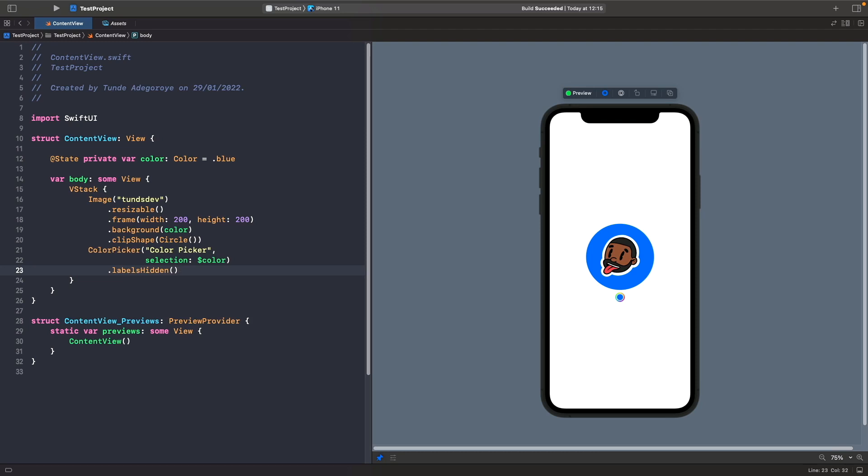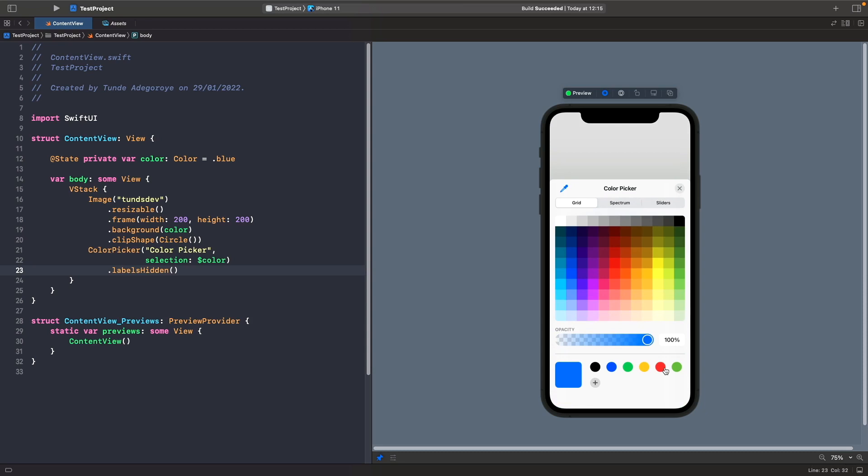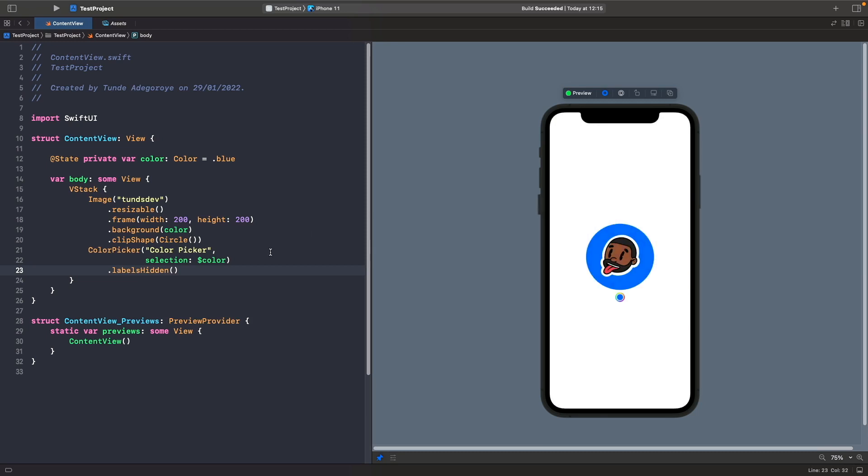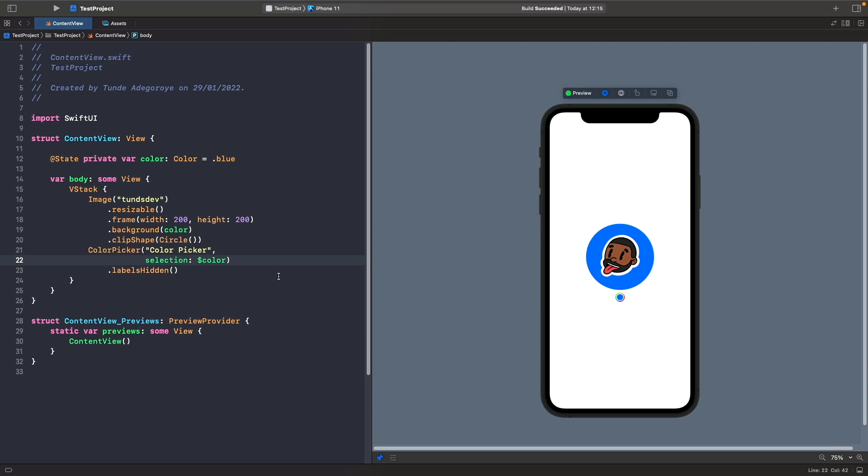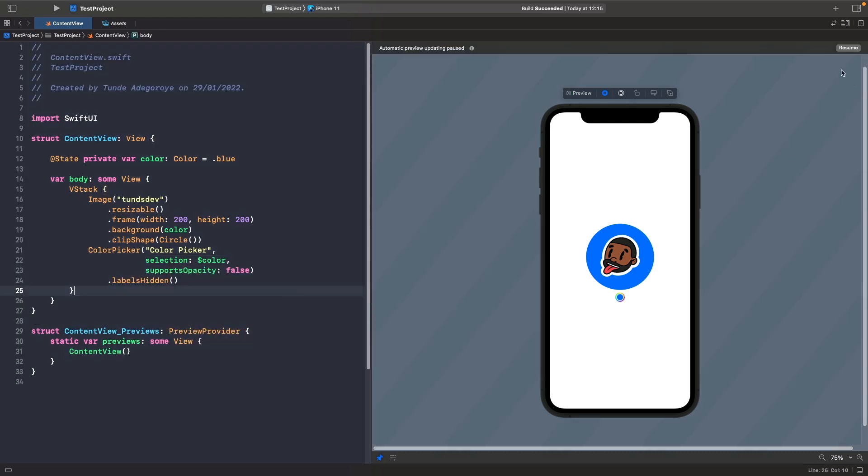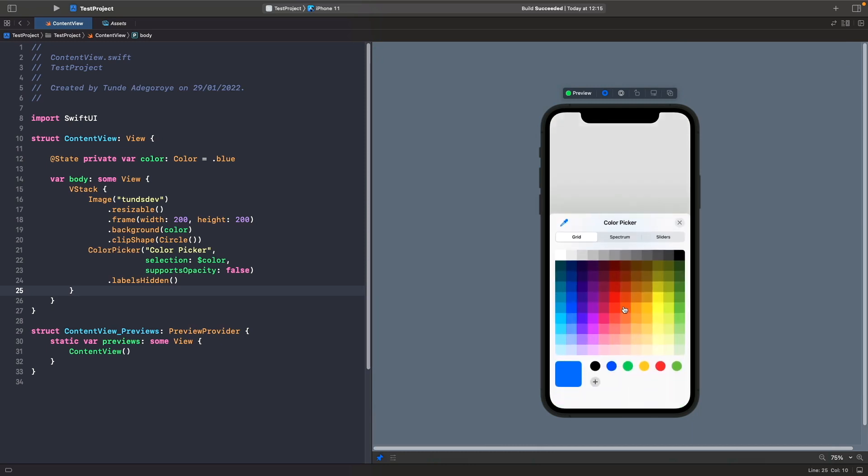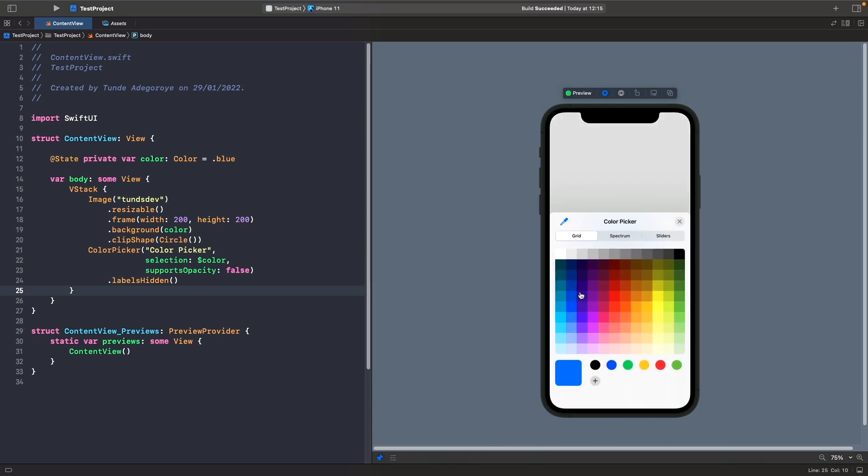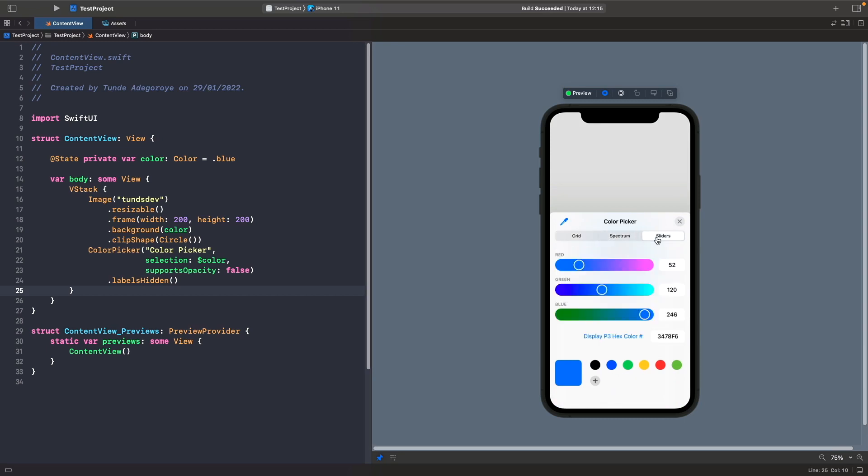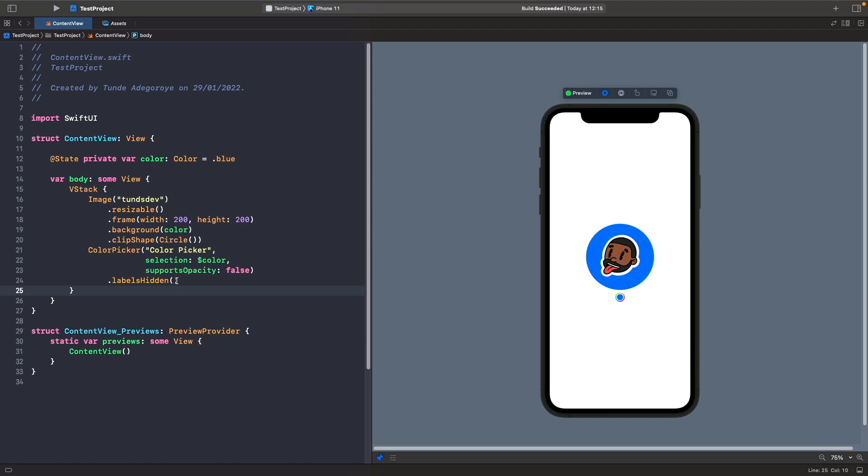Another thing that we spoke about was the clear issue that users may have. If you want, you can actually disable the ability to choose opacity for a color. In order to do that, what you need to do is actually add an extra parameter when you create your color picker called supports opacity and set this to false. Let's do that now. Now if we run our SwiftUI preview and select our color picker, you'll notice that we don't have the option to change the opacity of our color depending on the option that we've selected.